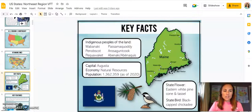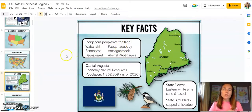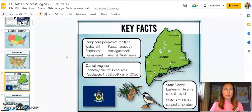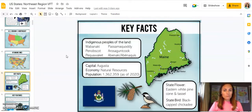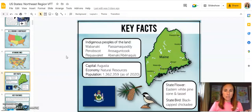Each state has a list of the indigenous peoples of the land. This took me a long time because I wanted to go beyond just the federally recognized tribes, as I feel that's very limiting. I did my best to research and make sure every state includes the indigenous peoples of the land. As things change, you can always bring it to my attention if one is missing or spelled incorrectly.